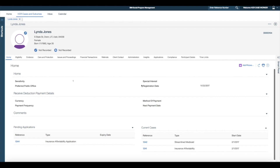Here we have Linda's homepage where I can see that Linda has an existing insurance affordability integrated case and is currently eligible for streamlined Medicaid. From the pending application list, I can also see the subsequent applications submitted by Linda, which I must now update.